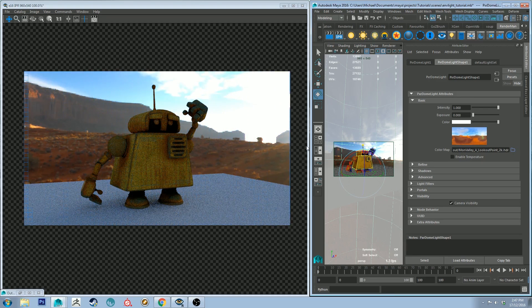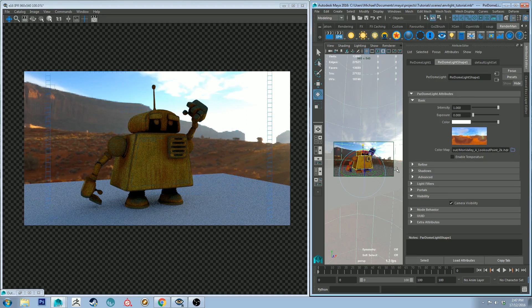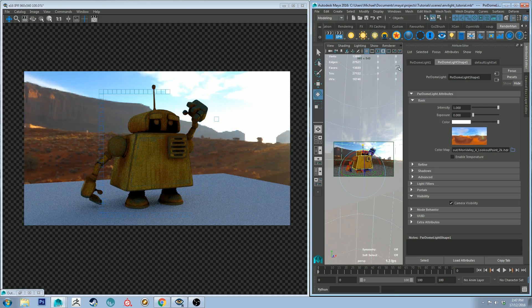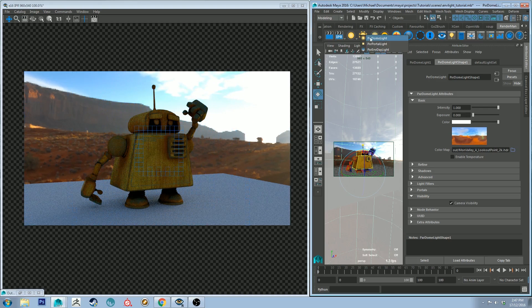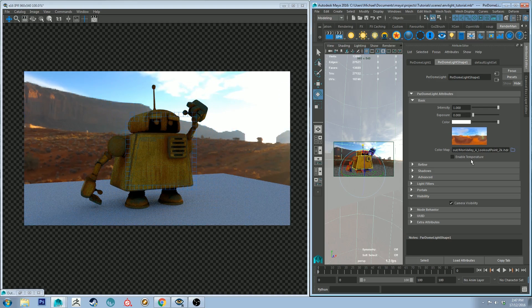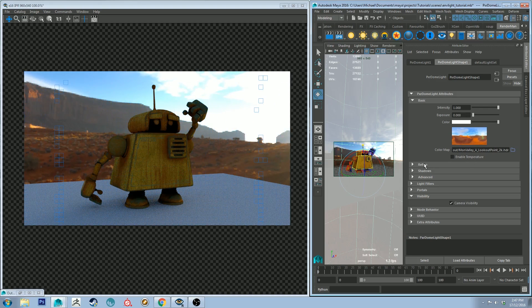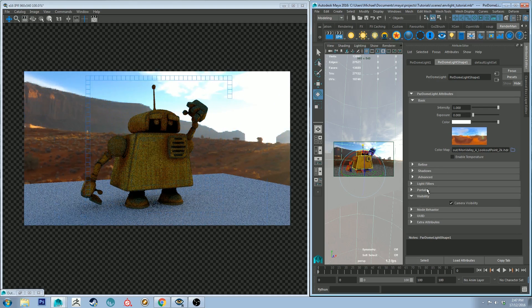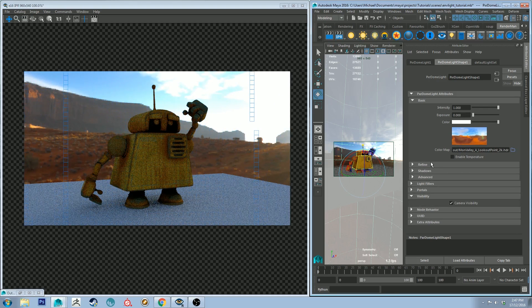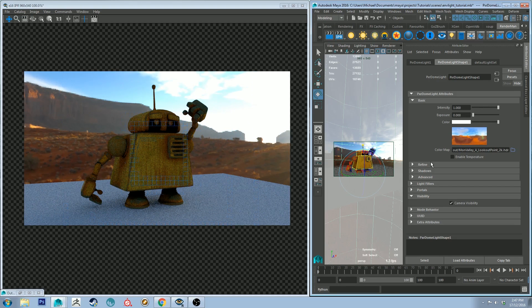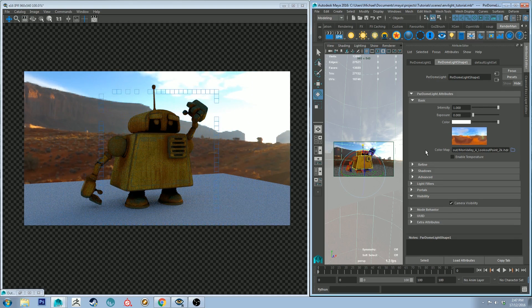That's pretty much all there is to the environment light or the dome light as they call it in 21. Like I said, all the further attributes you could find out more about on my previous basic lighting tutorial. Now let's have a look at the Pixar environment daylight.